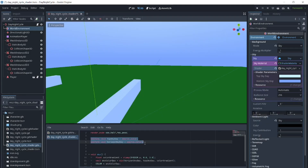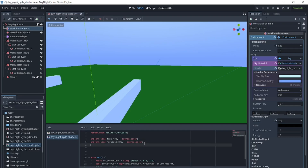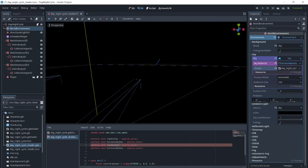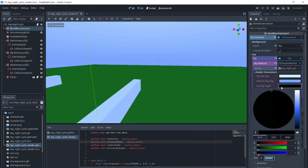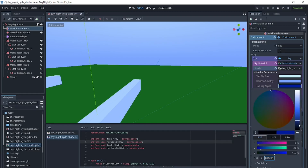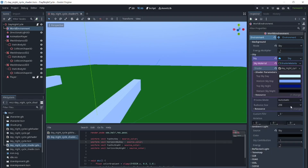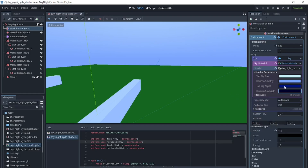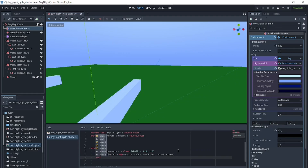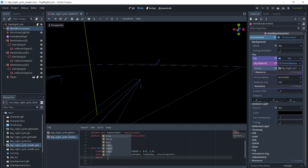Next, we will add a night gradient. We will add colors for the top sky at night and the bottom sky at night, and we will create a gradient for night the same way we created the day gradient.